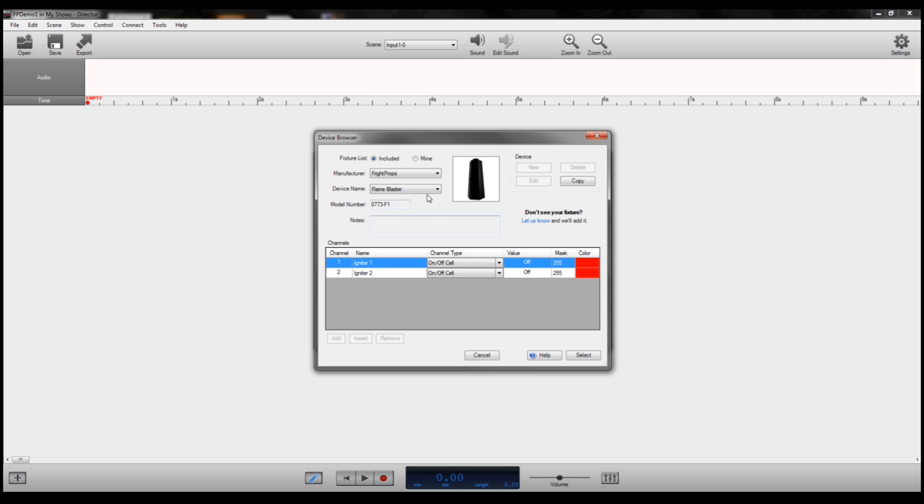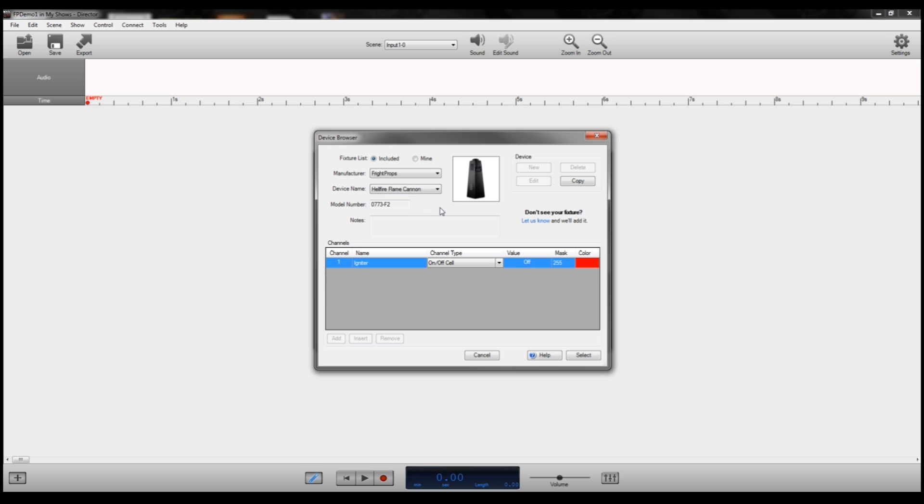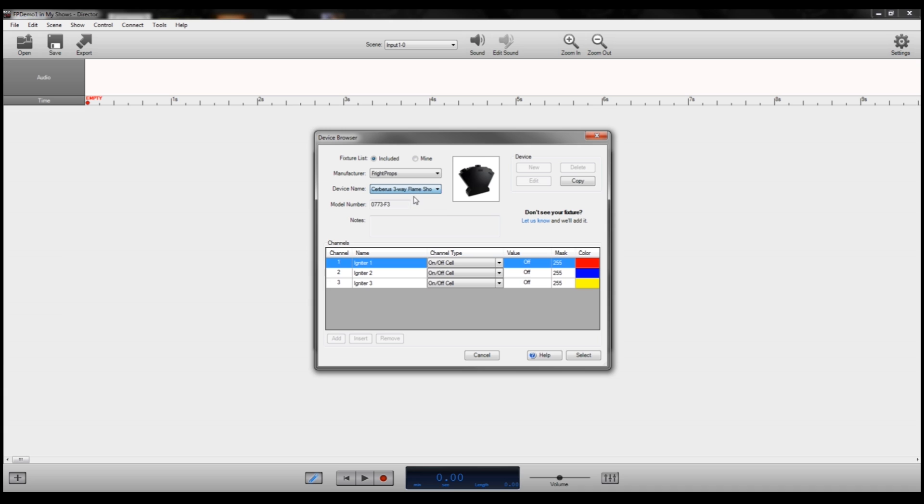We have the Flame Blaster, the Hellfire Flame Cannon, and the Cerberus 3-Way Flame Shooter. The Flame Blaster and the Hellfire Flame Cannon are both single output units. They just have one output. They shoot flames straight up into the air. The Cerberus 3-Way has three different flame outputs.